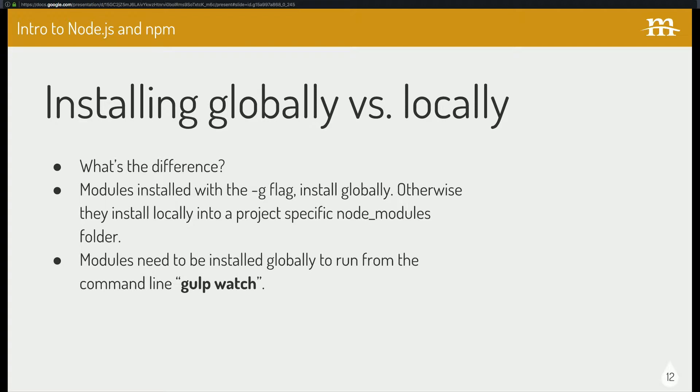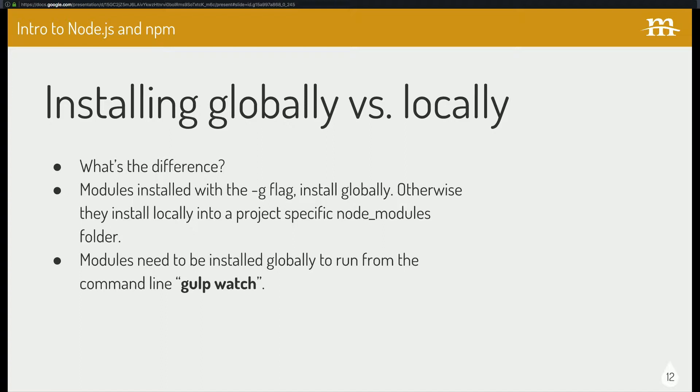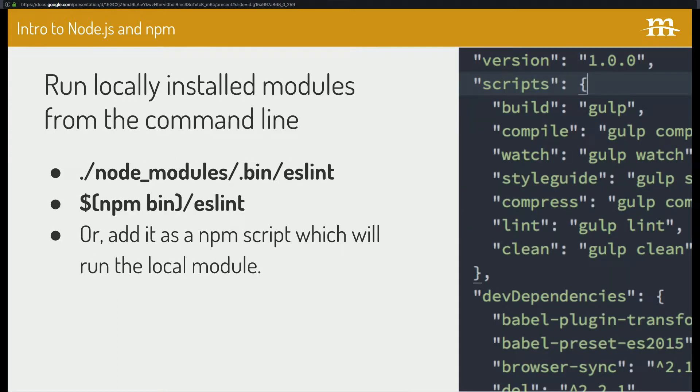You have to install modules with the G flag to install them globally. Otherwise, they just install locally. That's the default. And the gotcha here is if you want to run stuff on the command line, you have to install it globally. And we'll talk a little bit more about how to kind of get around that later because you don't want other people on your team to have to like, Hey, whenever you check out this project, I need you to npm install this and npm install that and add a dash G and then all that other fun stuff. Yeah, you don't want to do that.